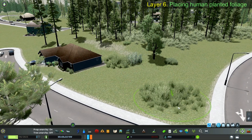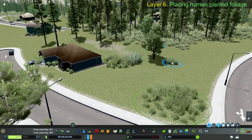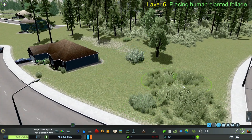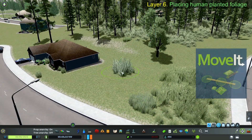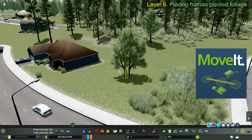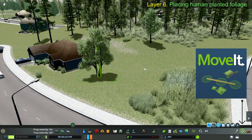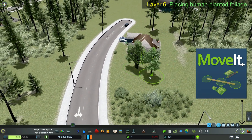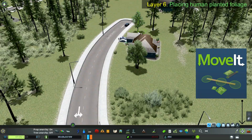Once I've plopped these down, this is where I'm going to use the Move It mod. Click the icon, highlight the asset you want, and move it. It's that simple.